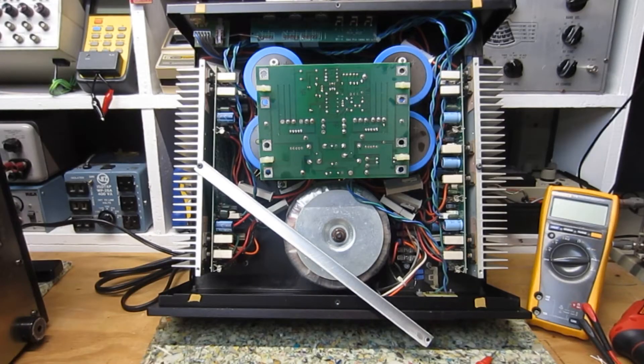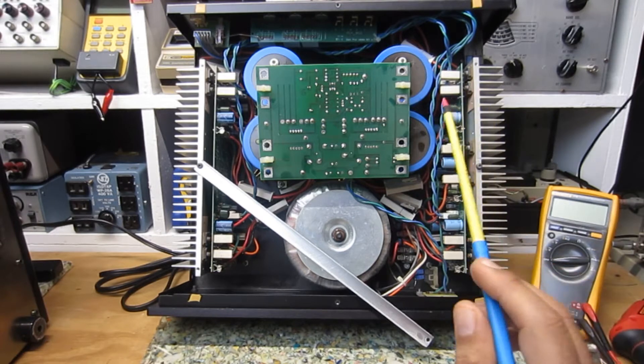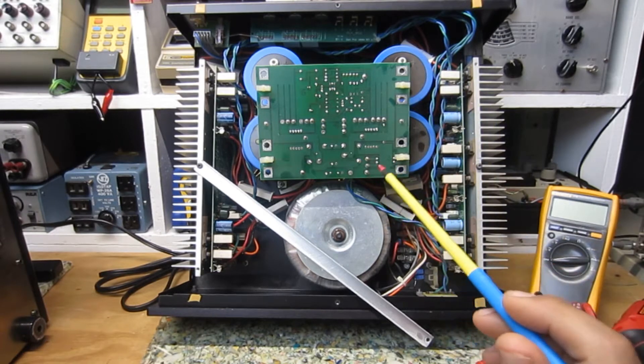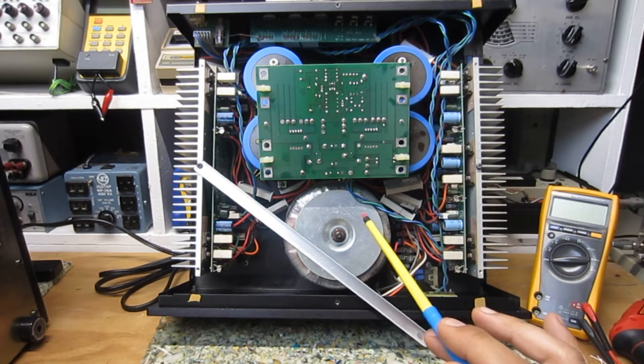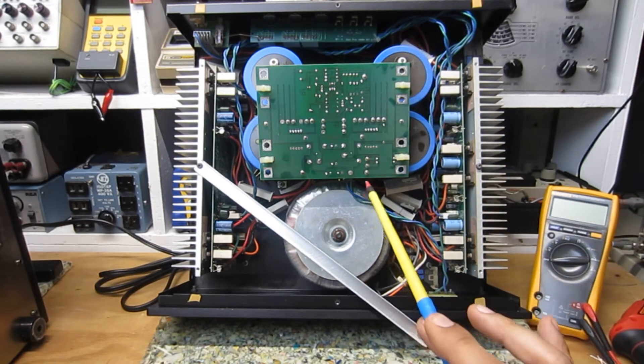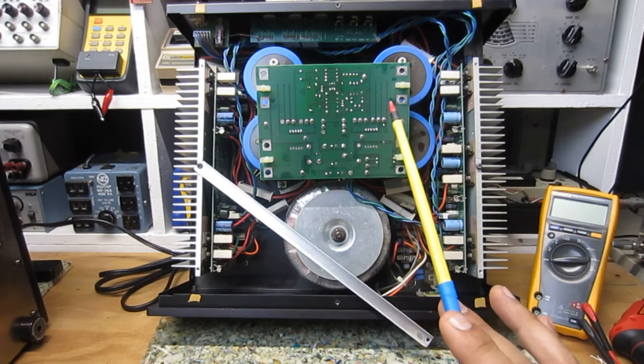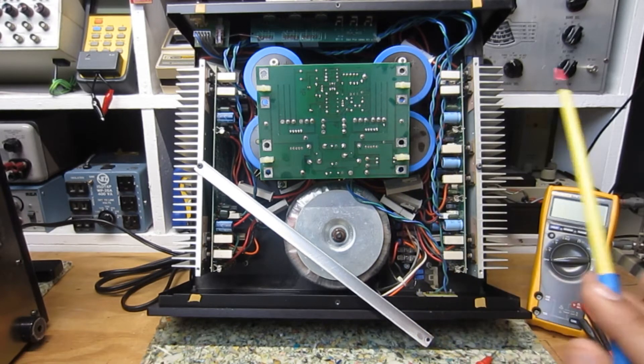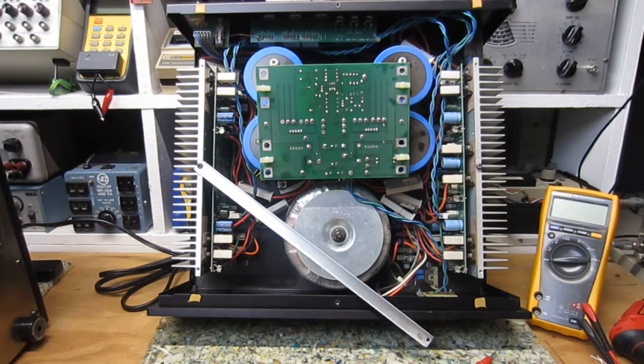Okay, so what I have here on the bench today is a B&K AV5000 Series 2 multi-channel power amp from around the mid-90s or thereabouts.